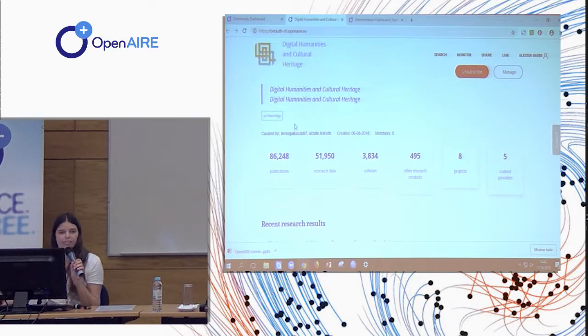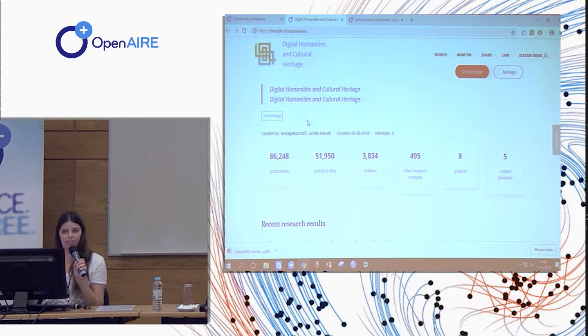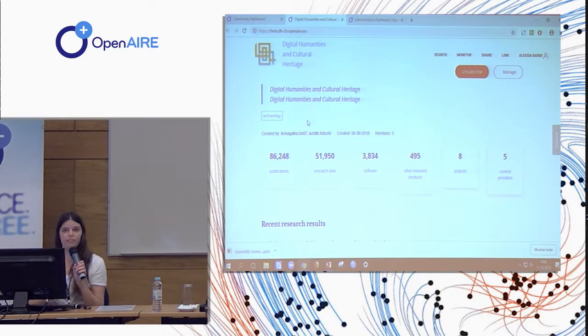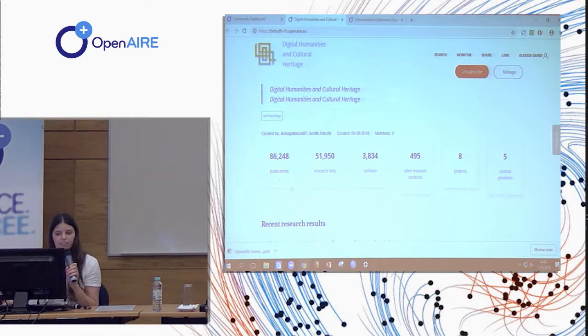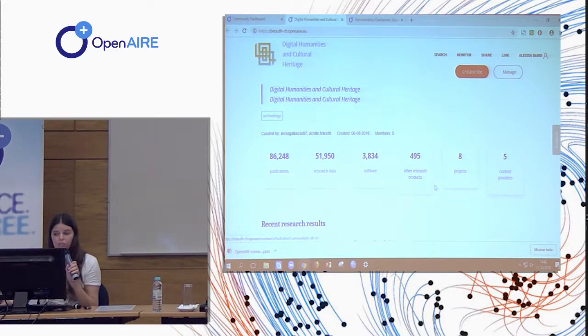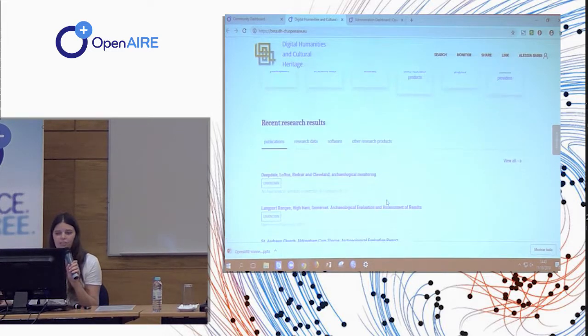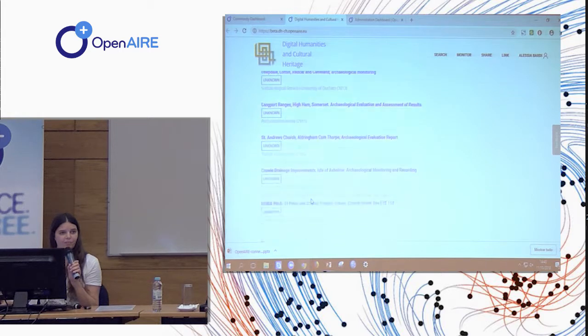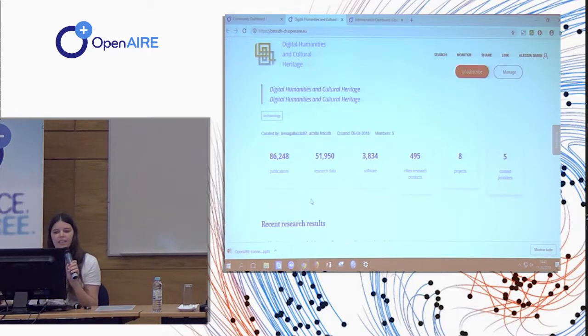So you can see in this homepage, you can have a review of what is assigned for your community. So the number of publications, data, software, other kinds of research products, number of projects and content providers. And you also have an initial list of publications in the first page.